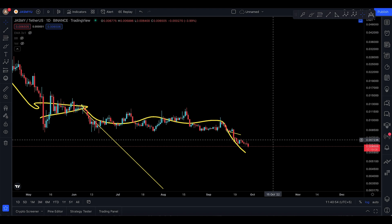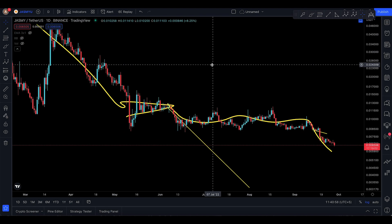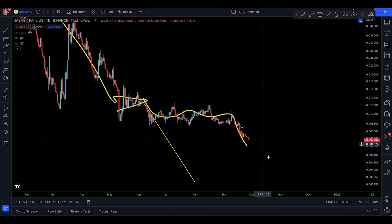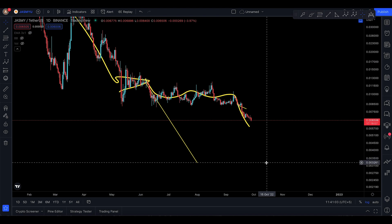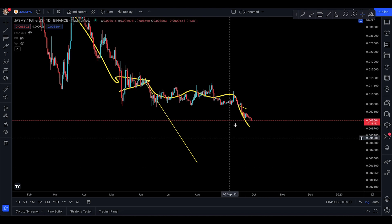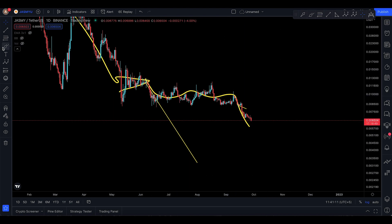Welcome back to the JASMY video update for Wednesday, 28th of September. I do like how JASMY is looking. I've been through this video with you for JASMY — the technical target still remaining down to 0.03261. I've been through this one with you for a long time now.